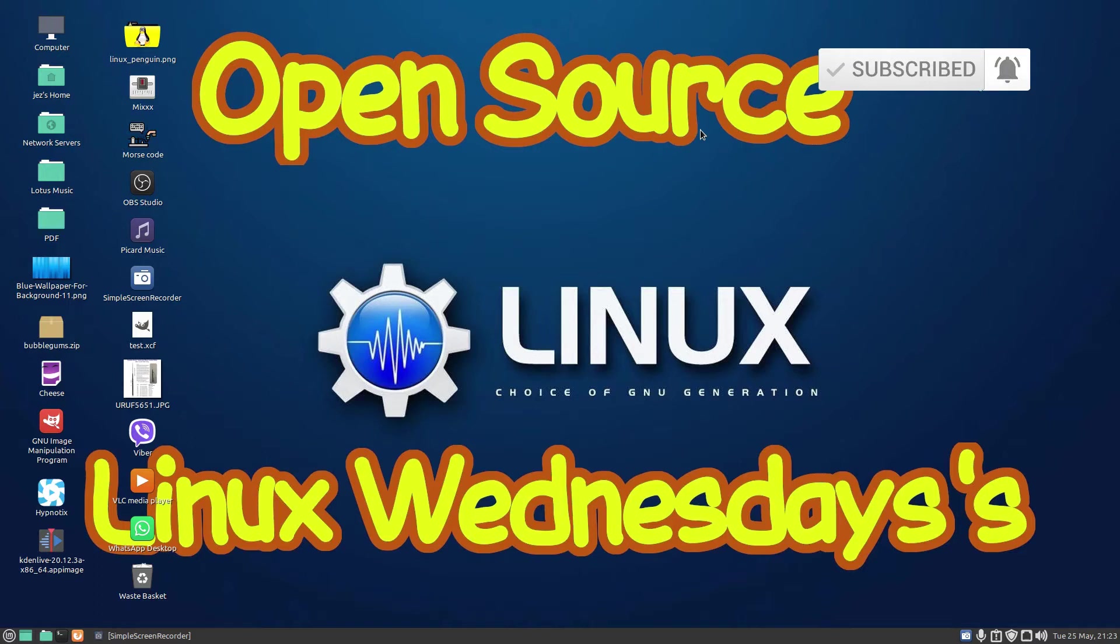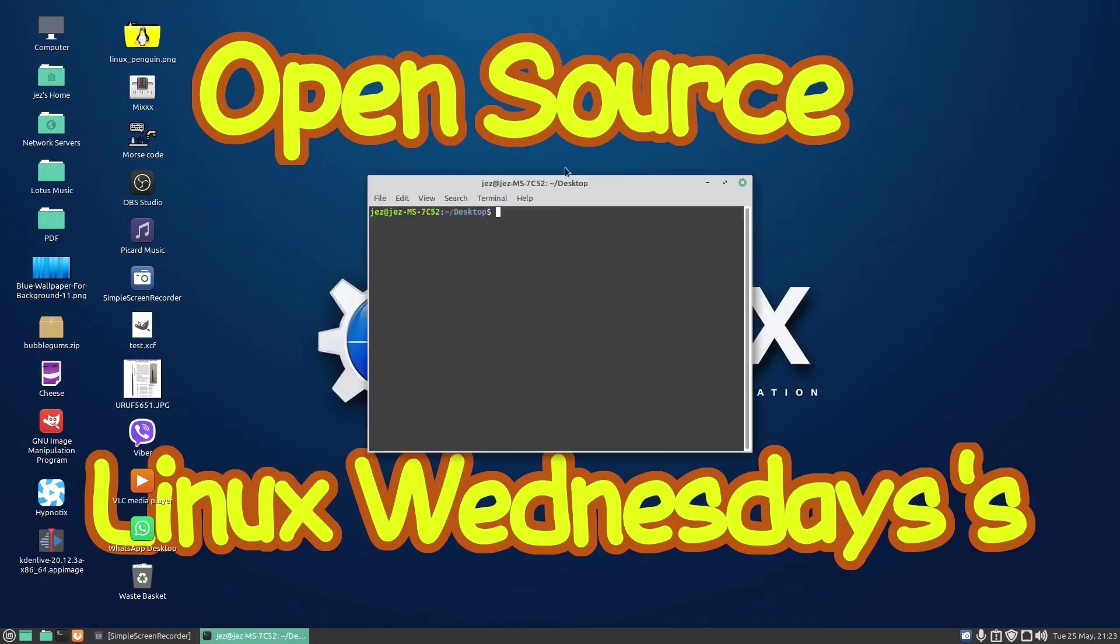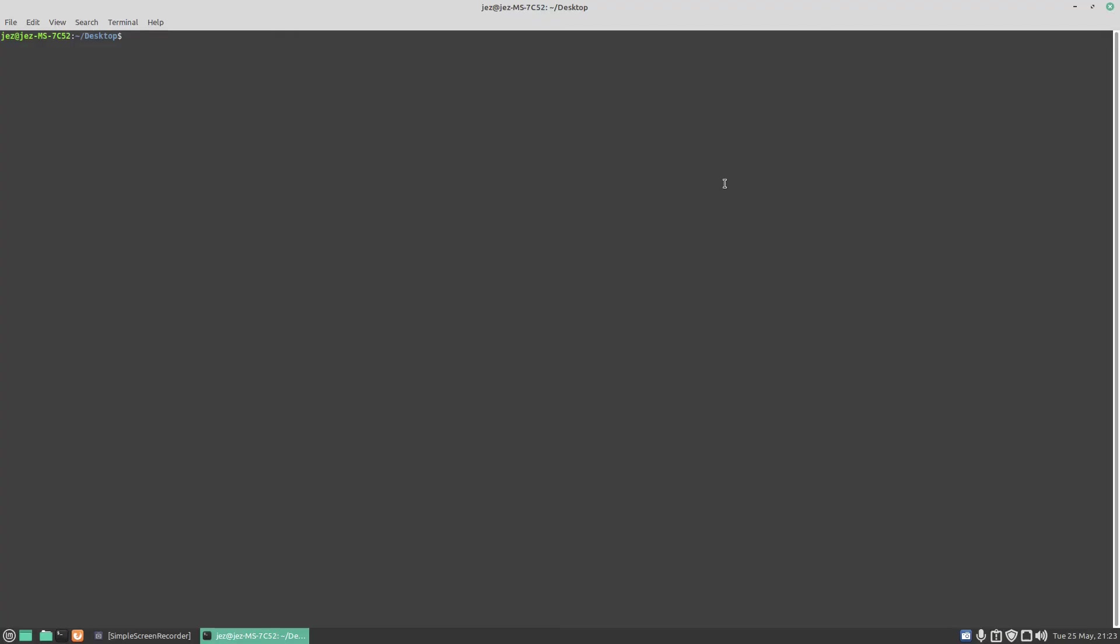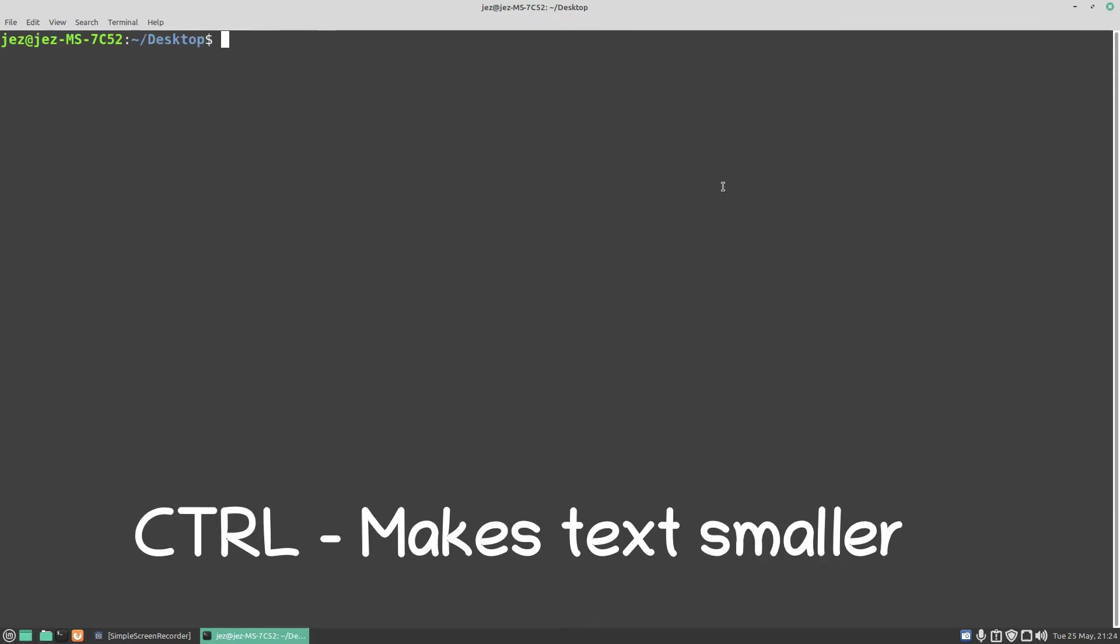This one is nice and simple. If we right-click our desktop, I'm going to open in terminal. We'll make our terminal full screen. I'm going to use Control plus to make the text bigger. You can use Control minus to make it smaller. Let's make it bigger so it's easier to see.